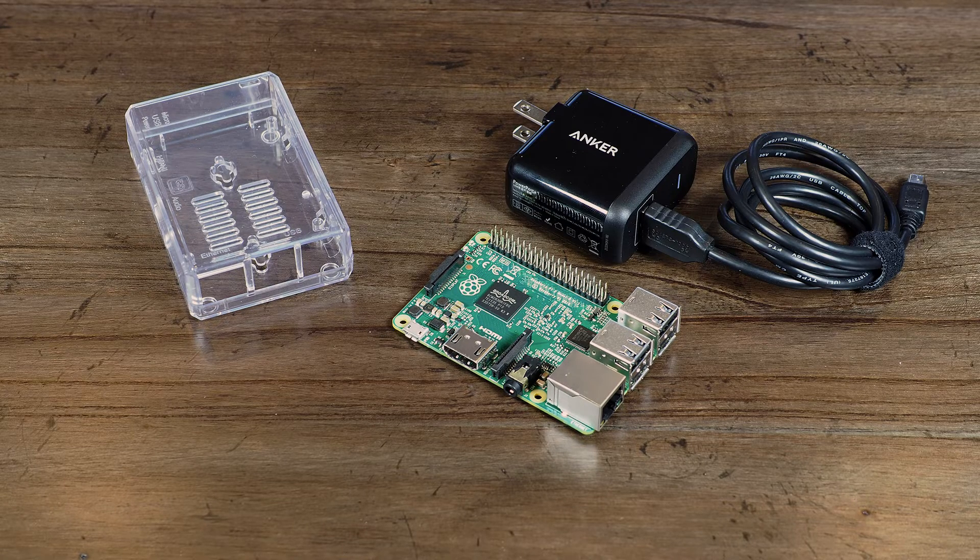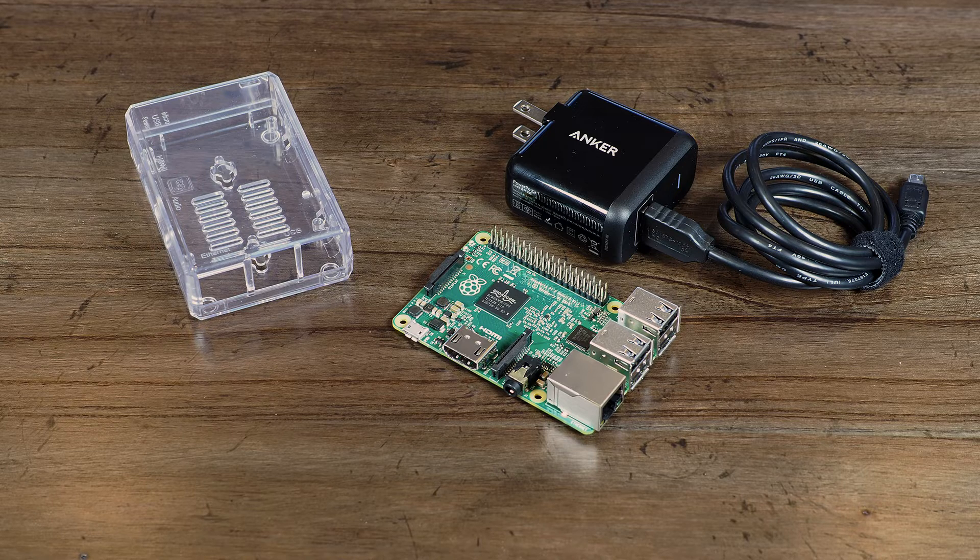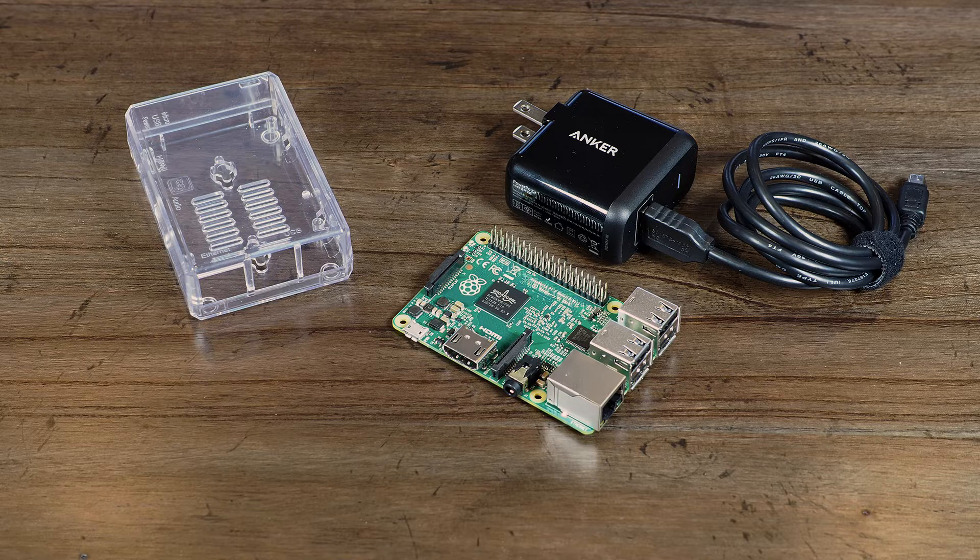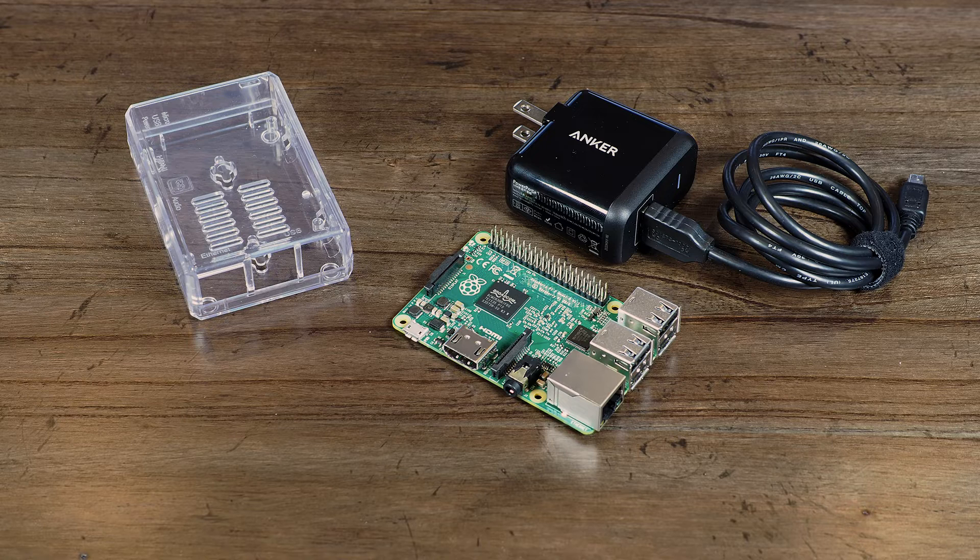You'll also need a USB charger with a micro USB connector. The kind you get included with most smartphones these days. It needs to be a good quality one. I'd recommend a 2 amp or 10 watt unit with a good thick power cable. A thin cable can cause the voltage to drop.